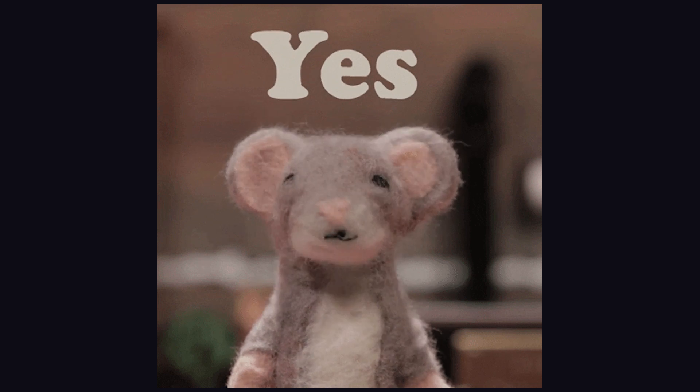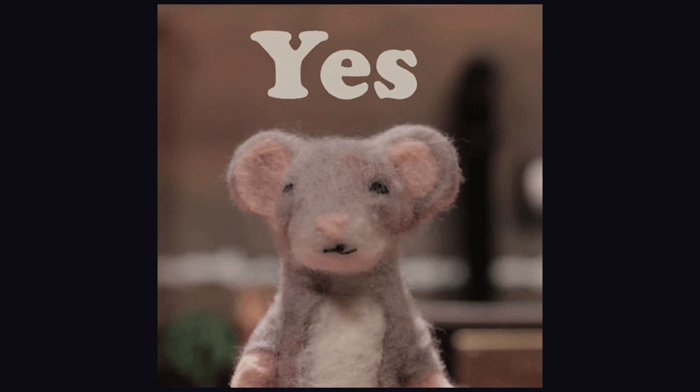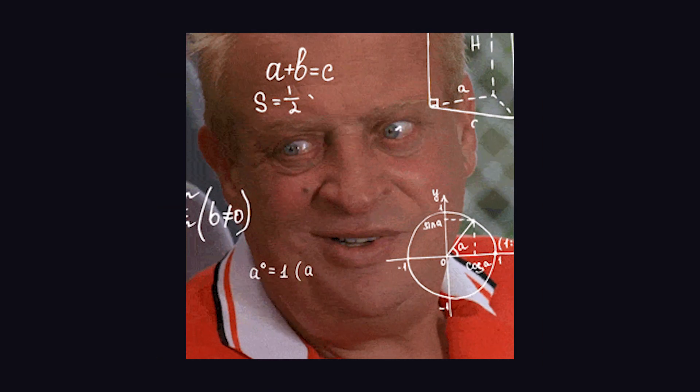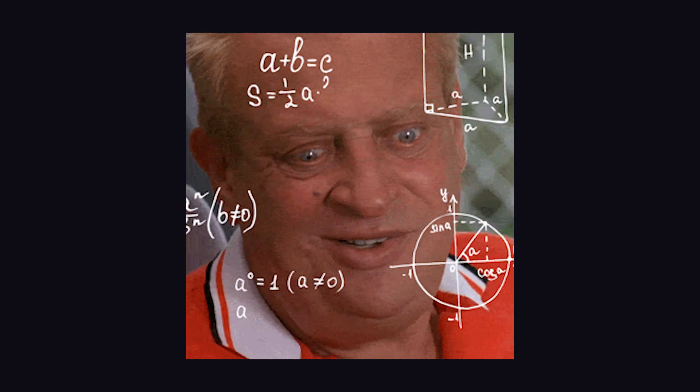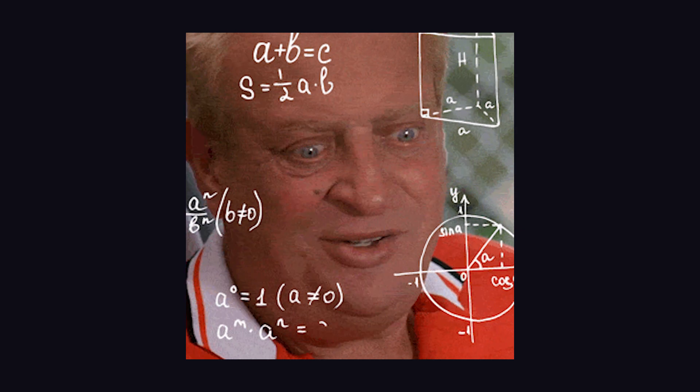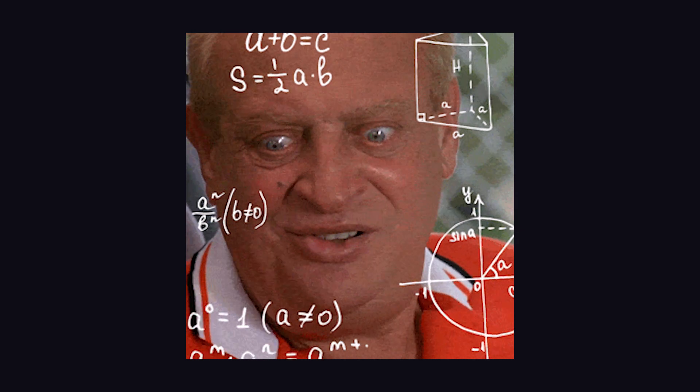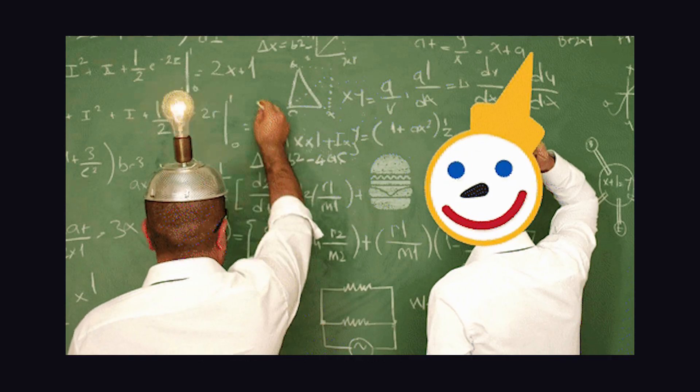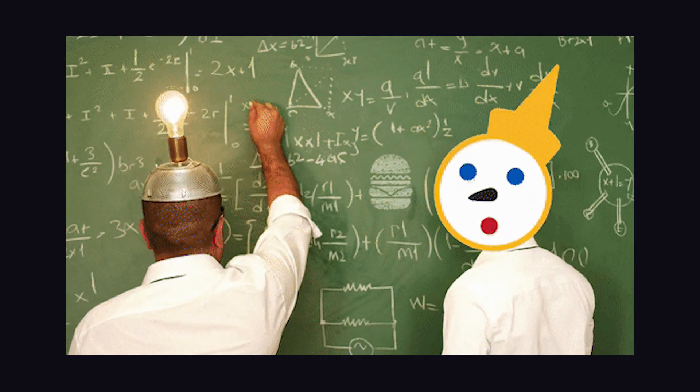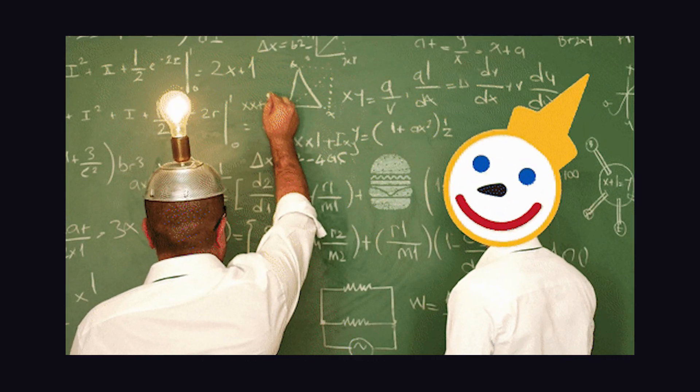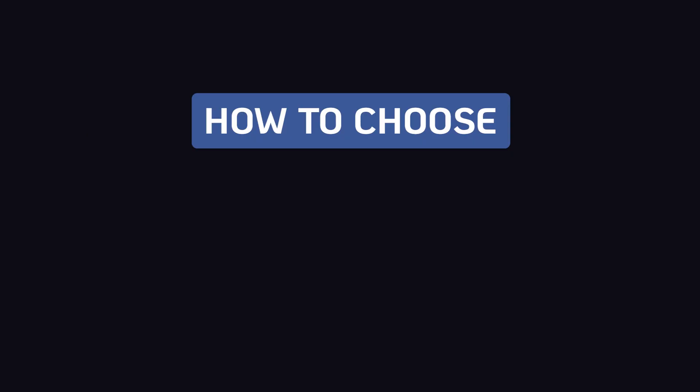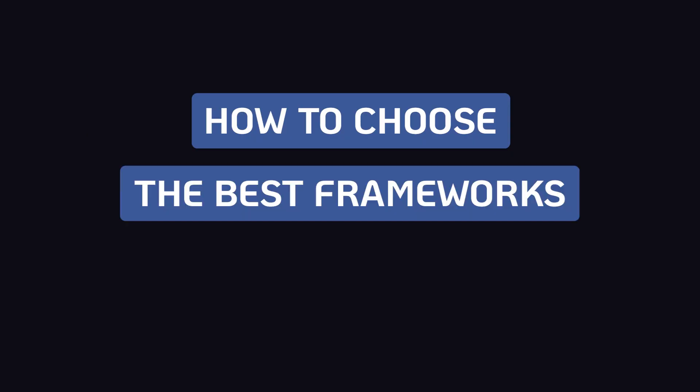Just tonight, before I started recording this video, I was struggling with which language or framework to choose for a particular app I'm planning on building. Now, I've come up with a formula that works pretty well. So in the next few minutes, I'm going to be showing you how to choose the best framework or tech stack for your project.